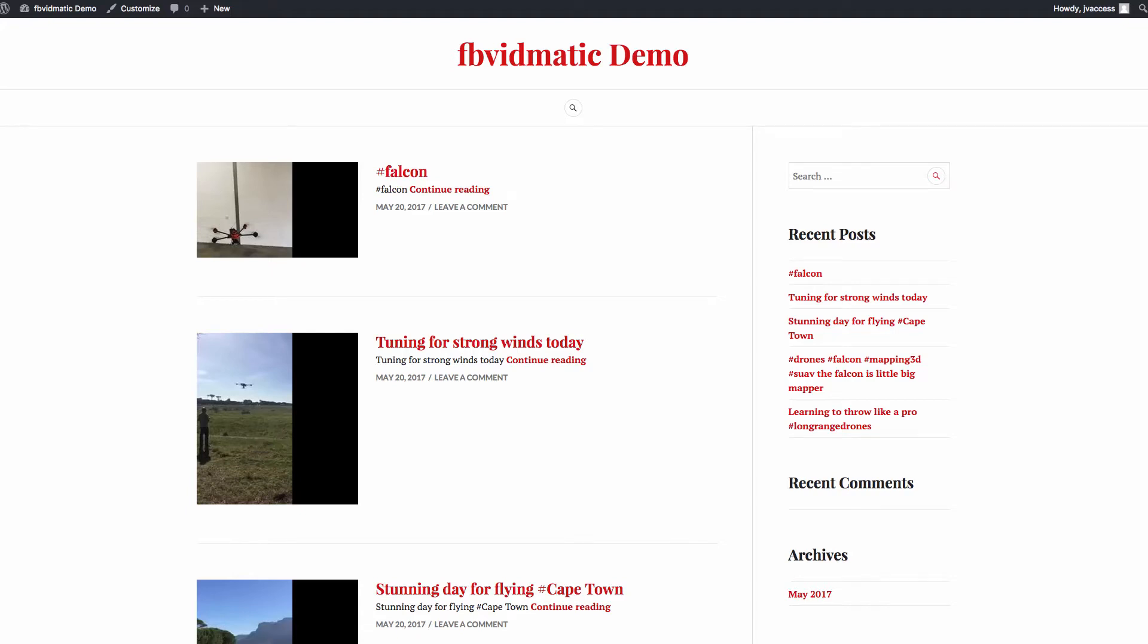Hey, it's Sam back here. Welcome to this video. I'm excited today to show you FB Vidmatic. This is a software that's probably the first of its kind, actually. It's a really good idea.